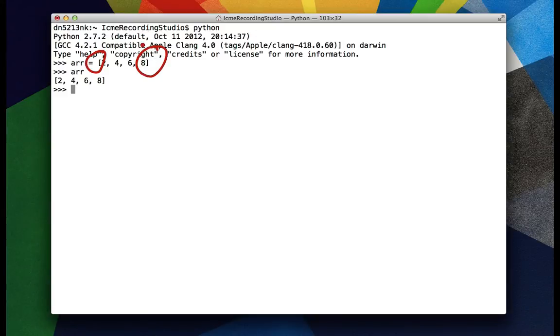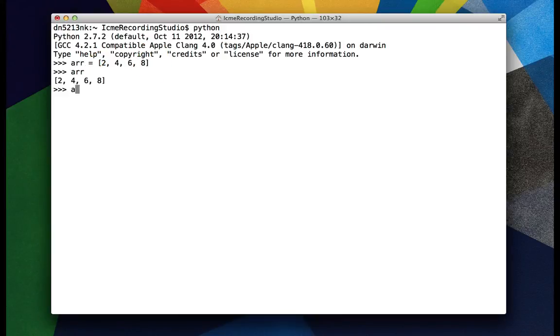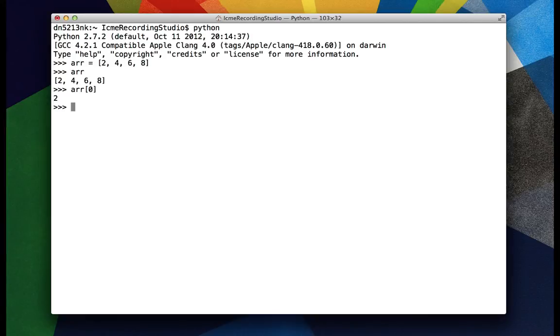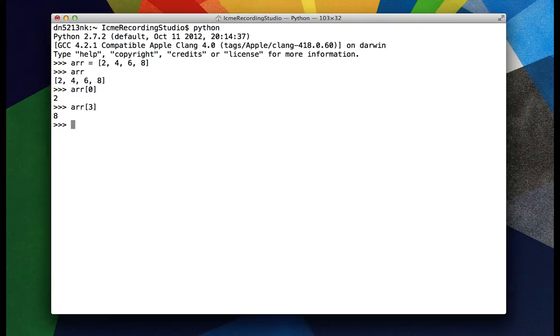We can see what r looks like: 2, 4, 6, 8. If we want to access the first element we start from 0 and just say r[0], and we get 2. We do the indexing by square brackets. We could get the third index which corresponds to the fourth element which gives us 8.